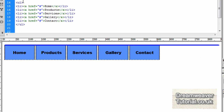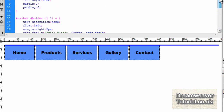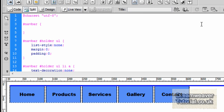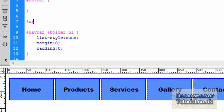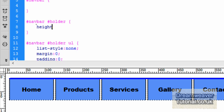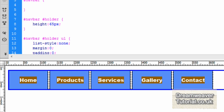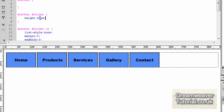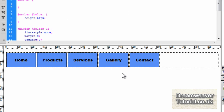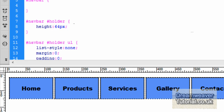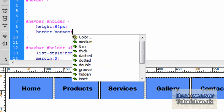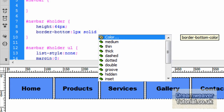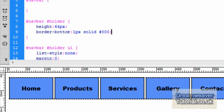Now we need to create the illusion of individual tabs. If I click inside the holder div you'll see it has collapsed because we floated the list items — there's just that long horizontal blue line at the top. We're going to create a selector for #navbar #holder and give it a height attribute to make it encompass the links. I'll type height: 65px and press refresh — it now encompasses the whole of the links. I'll adjust to 64px to make it flush. Now let's put in a border-bottom: 1px solid #000 to make up the base of the tabs, press refresh, and preview that in a browser.